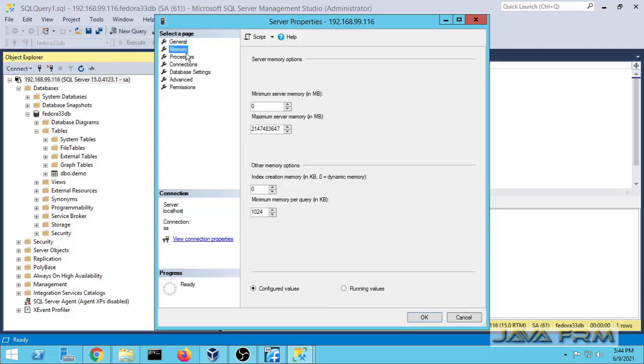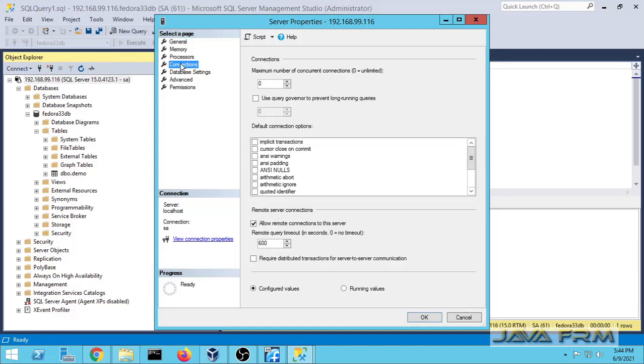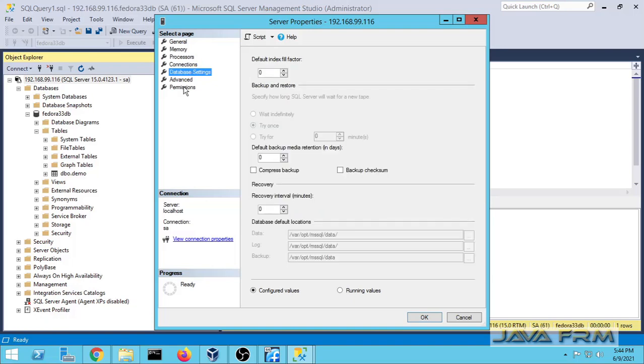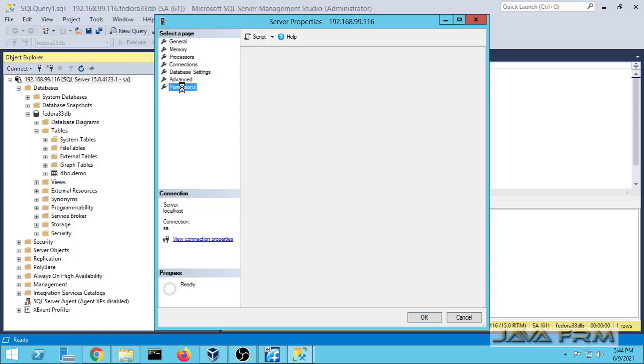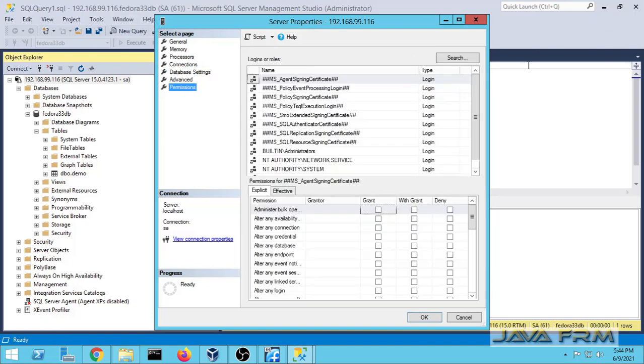It gives more database details, processor details, memory details, etc.